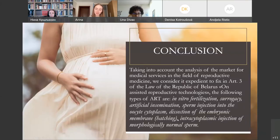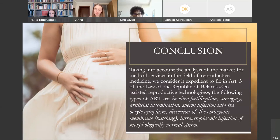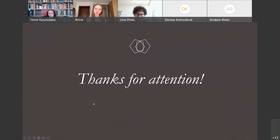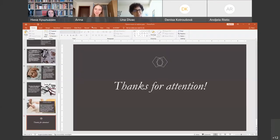In conclusion, taking into account the analysis of the market for medical services in reproductive medicine, we consider it expedient that the following types of assisted reproductive methods should be included in Belarusian law: in vitro fertilization, surrogacy, artificial insemination, injection of sperm into the oocyte cytoplasm, dissection of the embryonic membrane and hatching, and intracytoplasmic injection of morphologically normal sperm. Thank you for your attention.